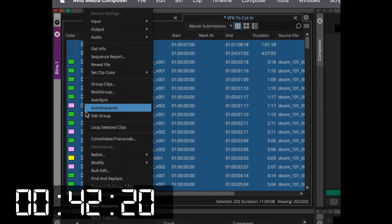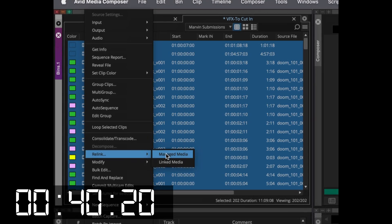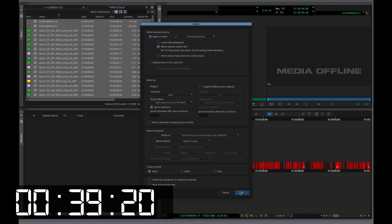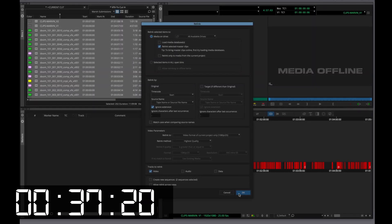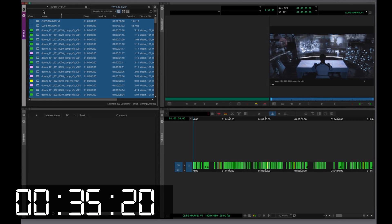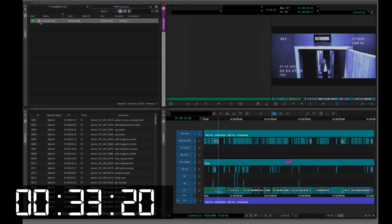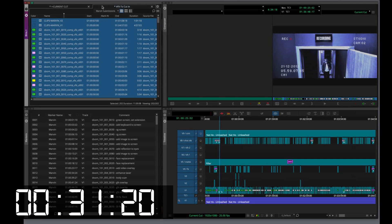Next, we'll re-link the new sequences. Finally, we'll cut them in.